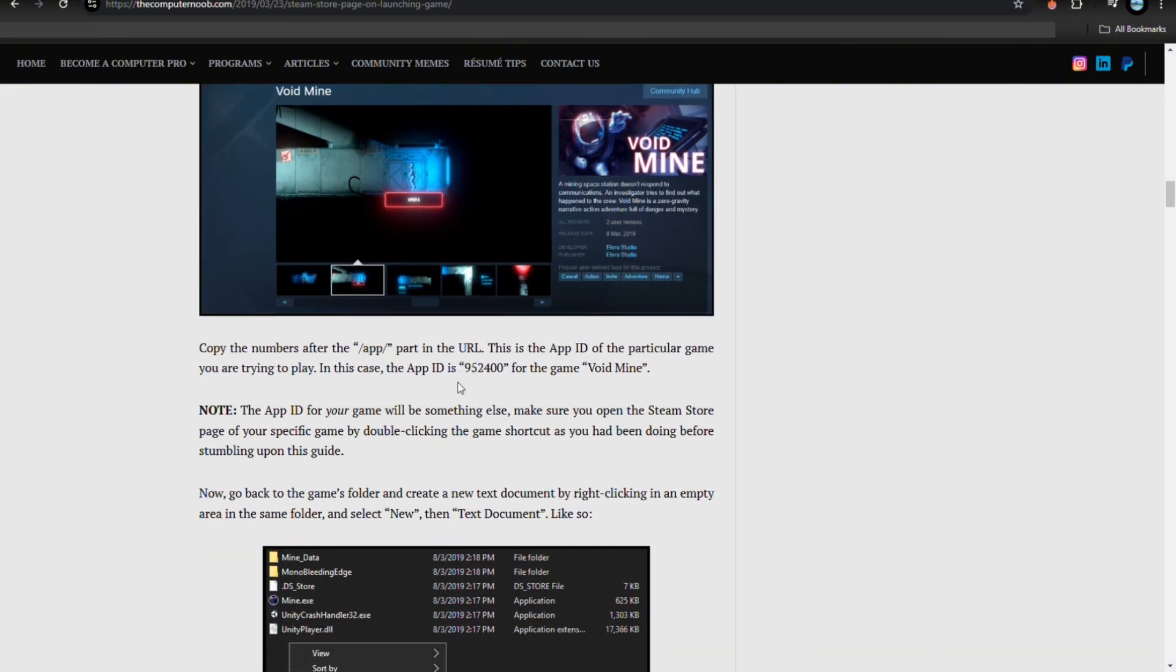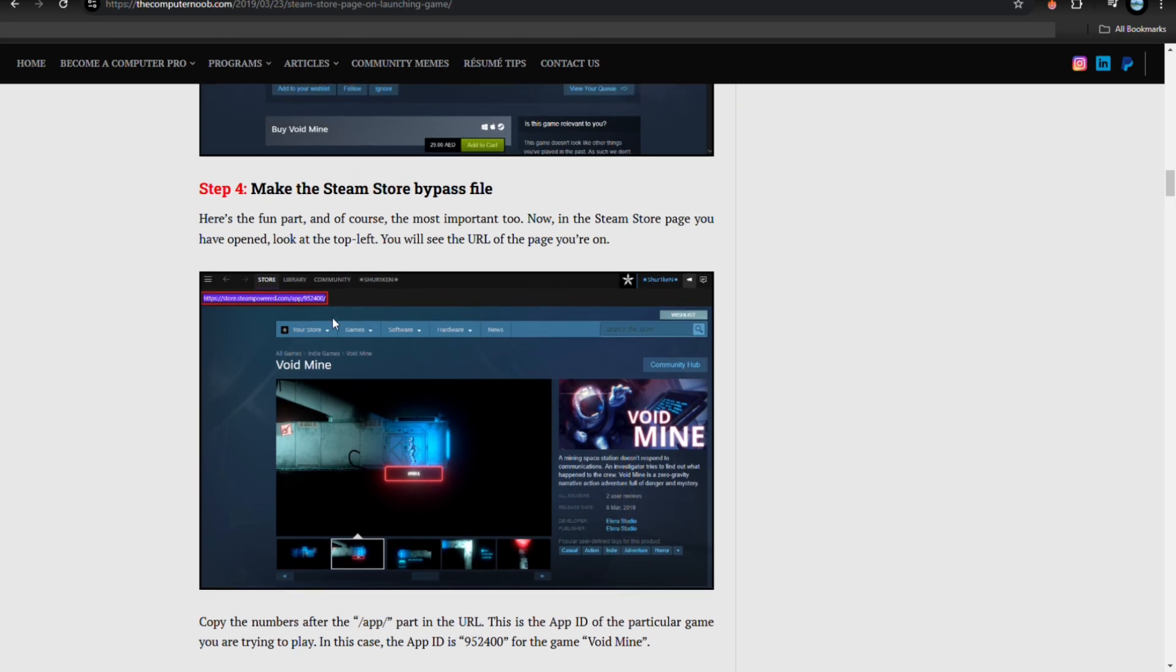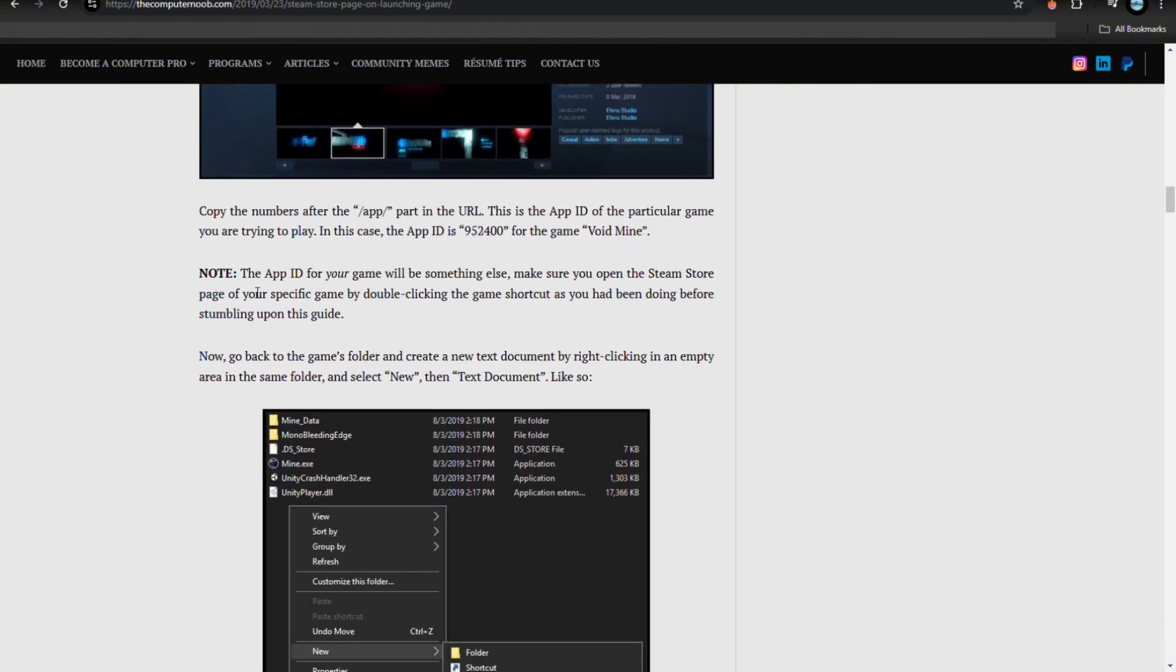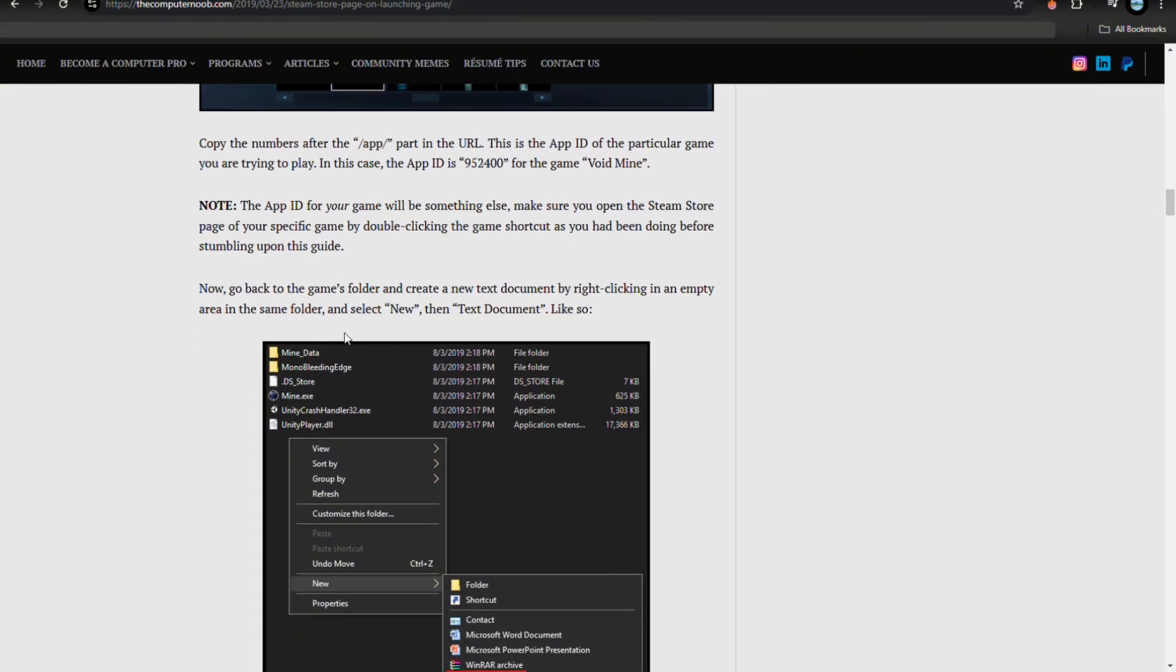In this case, the app ID is 952400 for the game Void Mine. The app ID for your game will be something else. Make sure you open the Steam store page for your specific game by double-clicking the game shortcut, as you had been doing before stumbling upon this guide.